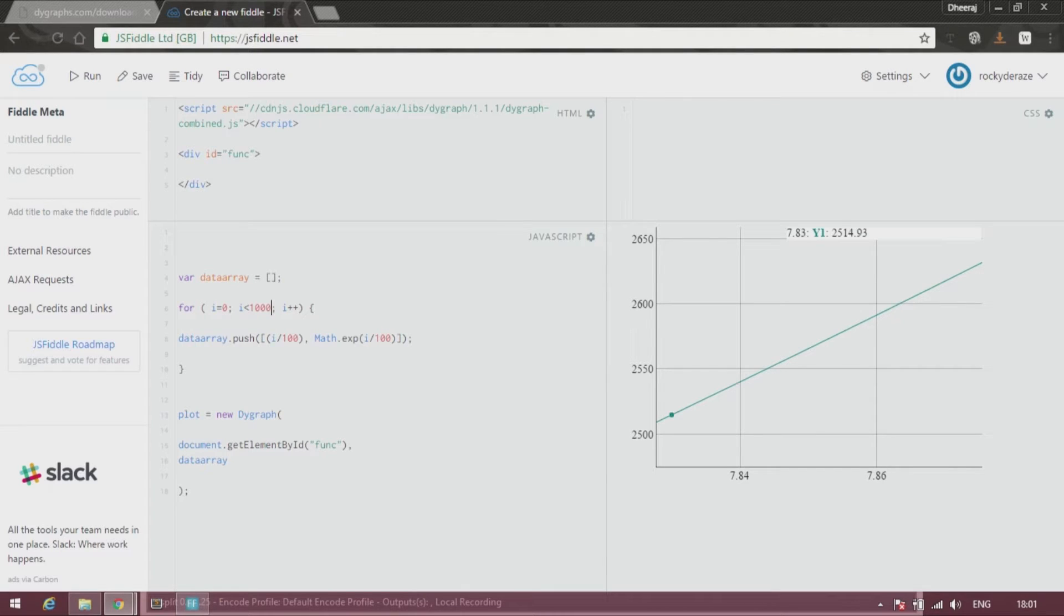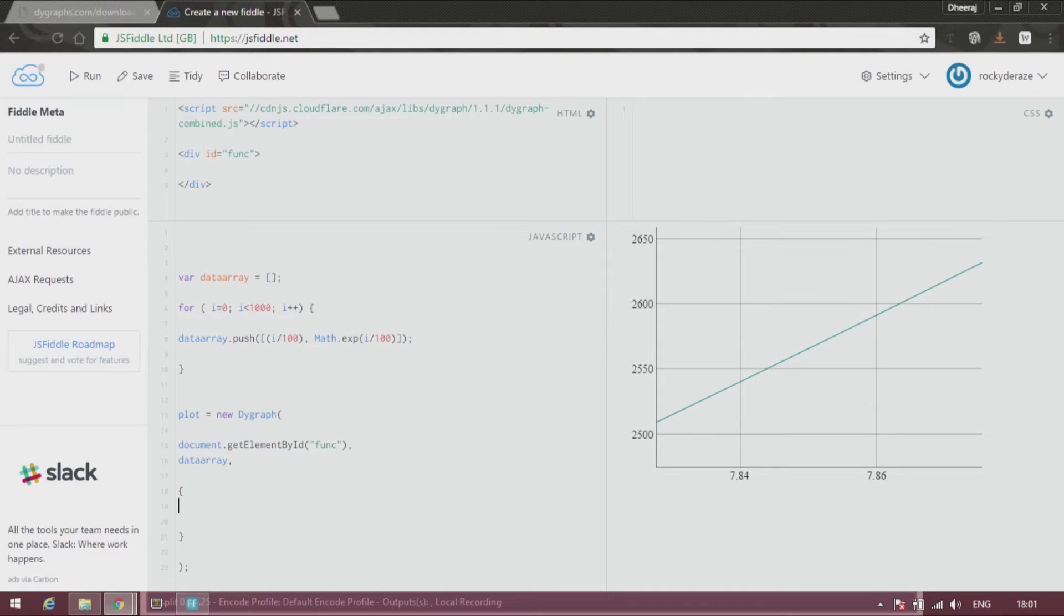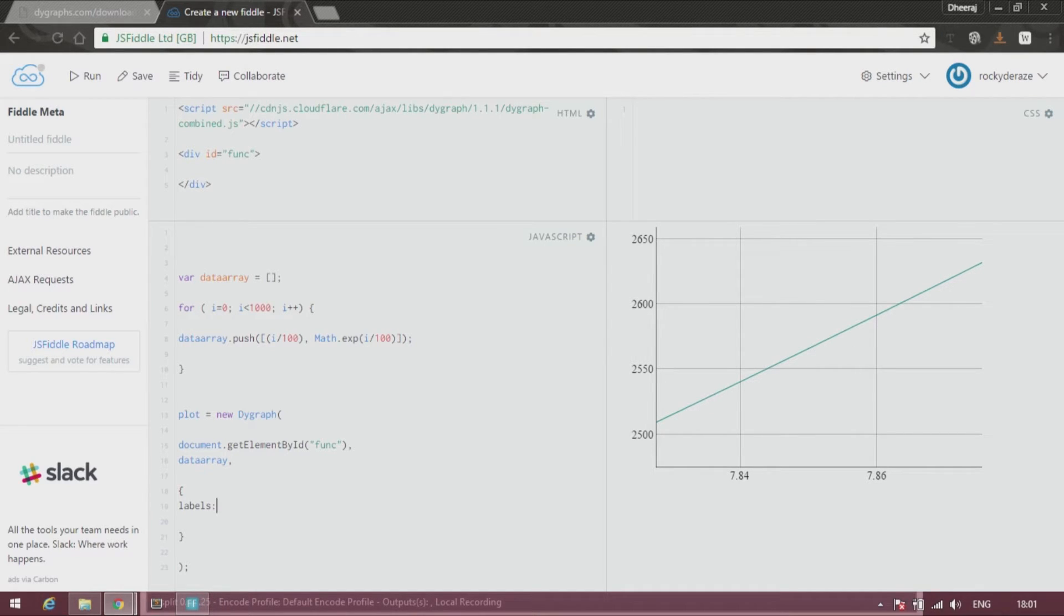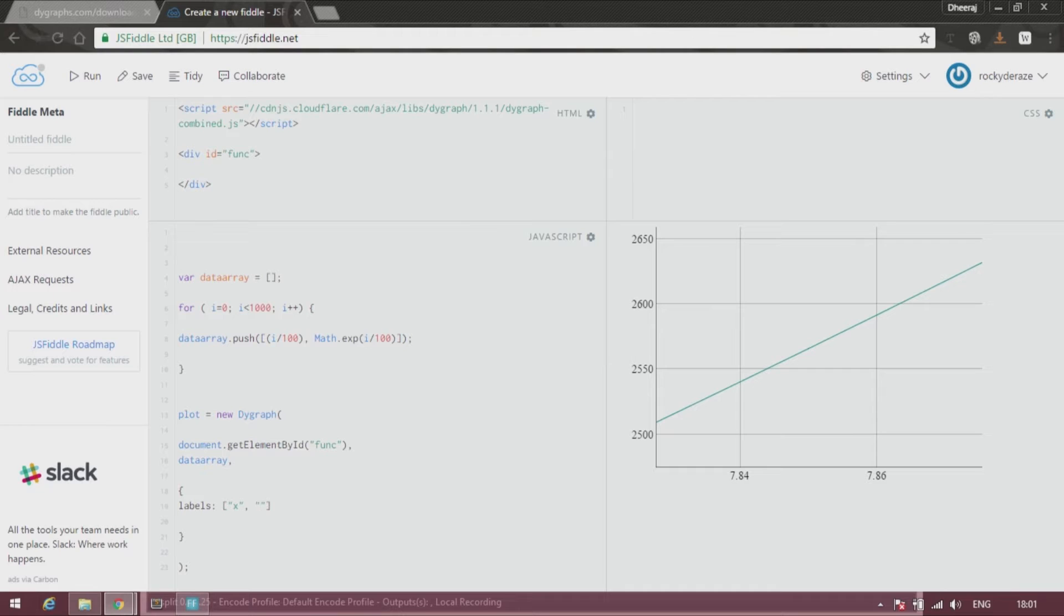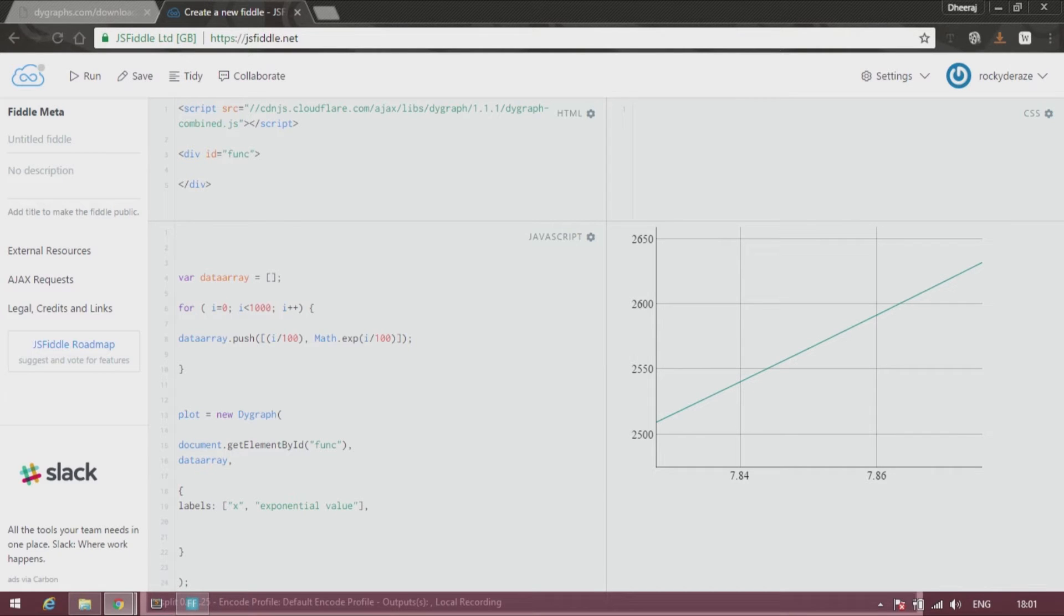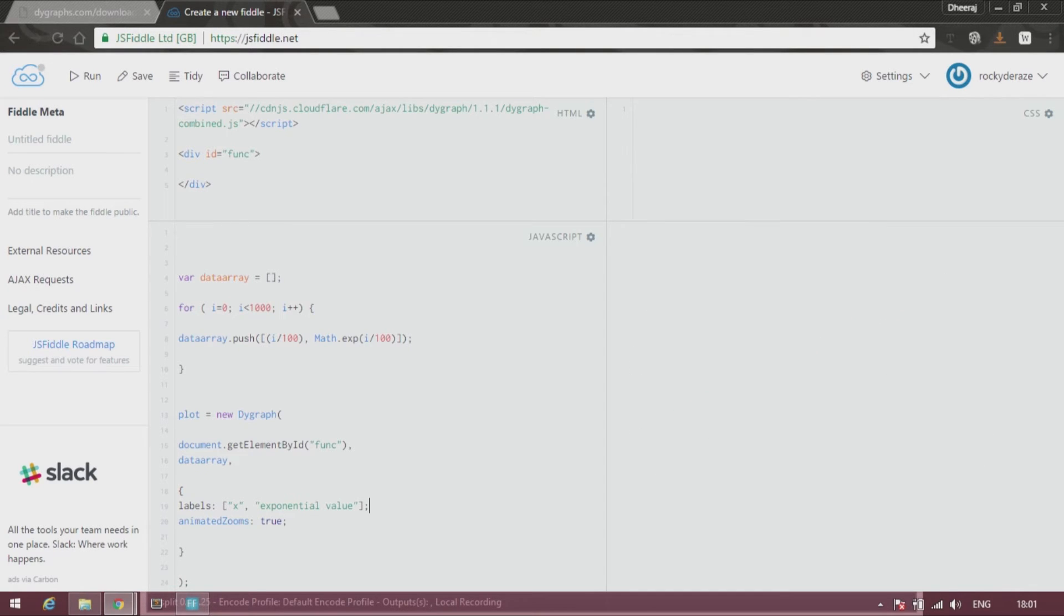You can add an option as you wish, which obviously comes in a curly bracket as I've mentioned in previous tutorials. Like labels, so x and then followed by exponential value, or anything you can call it. And I would also like to put the animated zooms to be true.